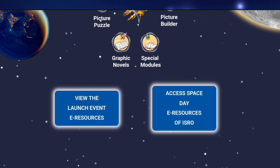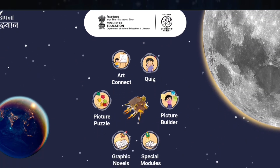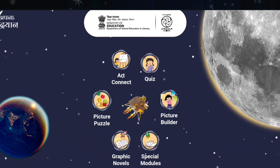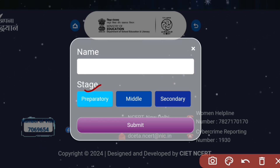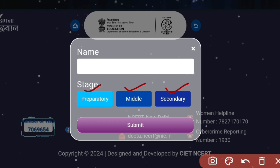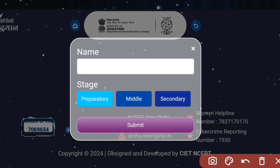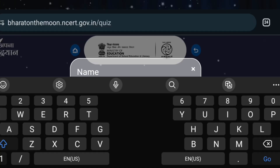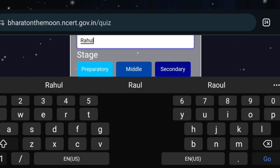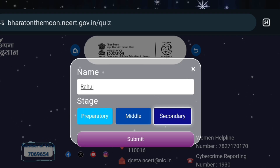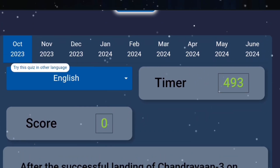Now I will show you how to participate in the quiz part. Click on the quiz. This quiz is in three categories — you can select Prep, Middle, or Secondary depending on which category you are. For example, I will show you for Secondary. Here I will write a name — let's write a random name like Rahul. Then select the stage as Secondary and click Submit. Once you click Submit, it will take you to a language selection page.